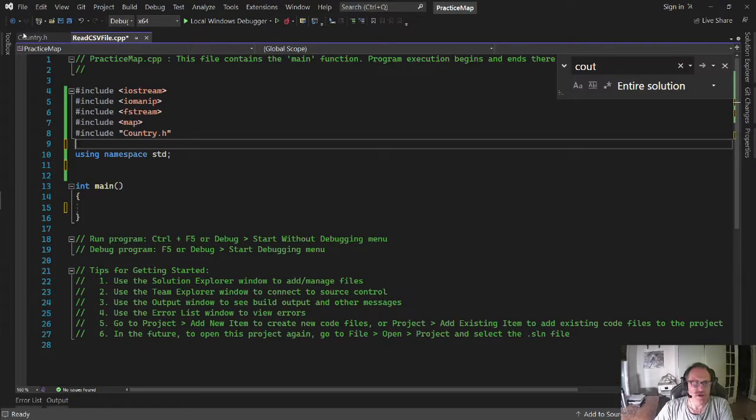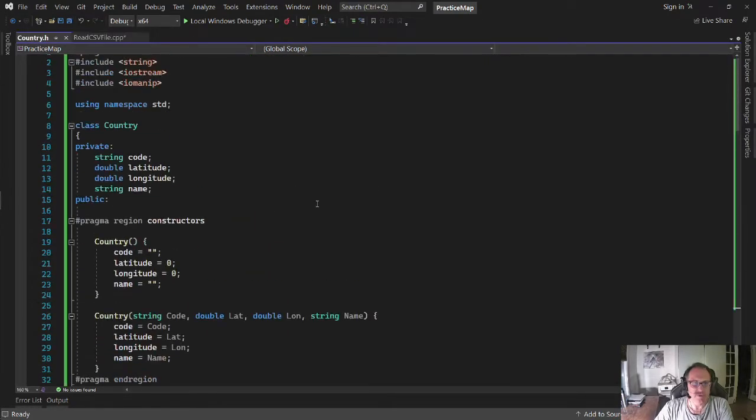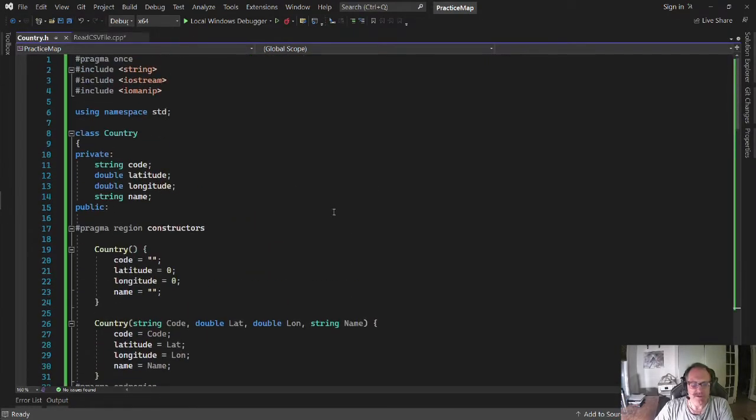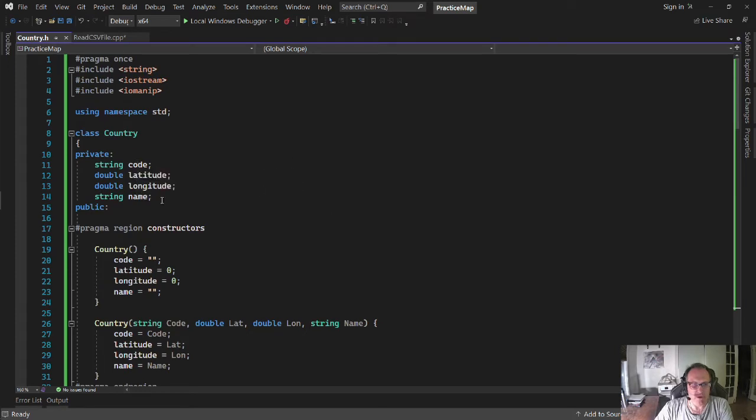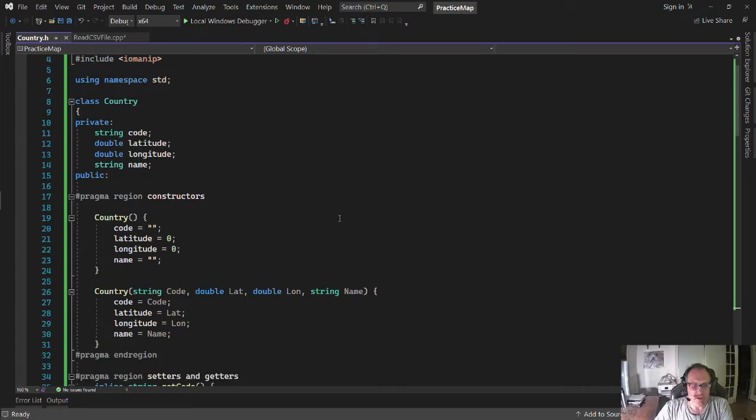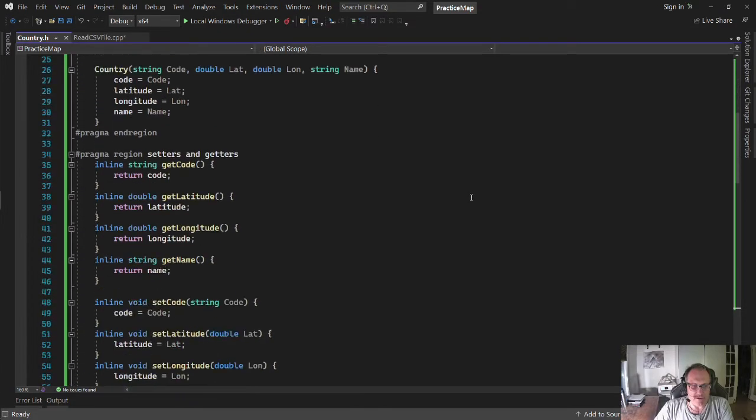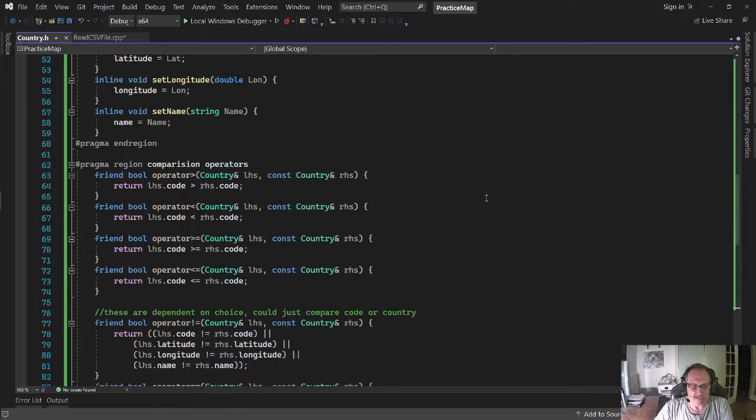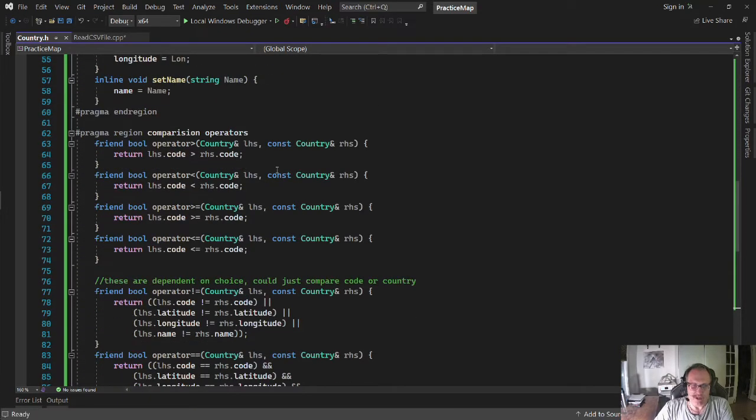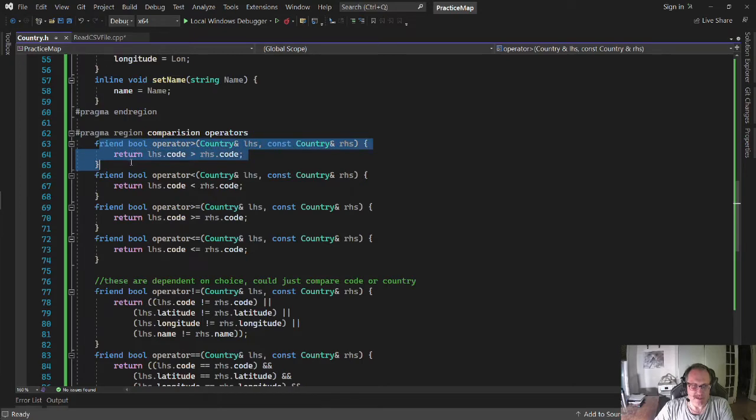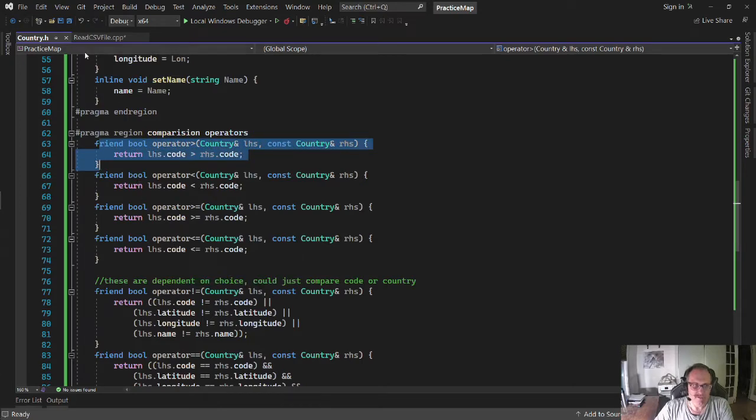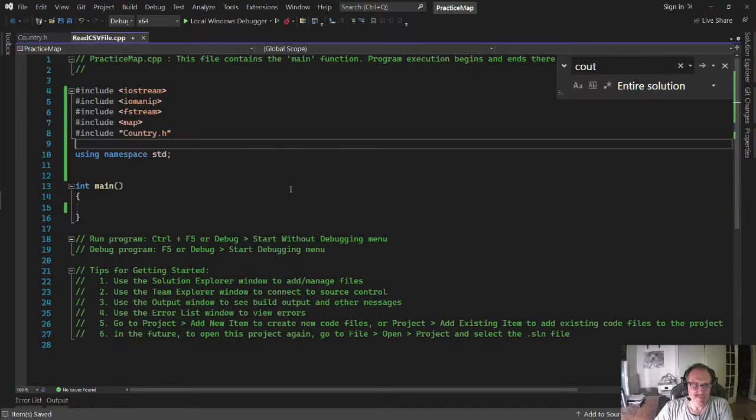In a previous video, I built this country class where I've got the string code, lat, long, and a name. I have all the normal setters and getters, and as I put them out in the previous video, you must make sure you have these comparison operators built. Alright, so let's make this happen.